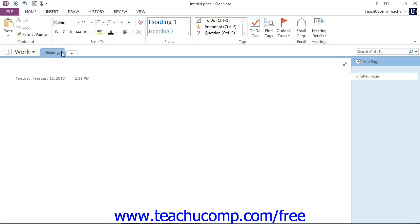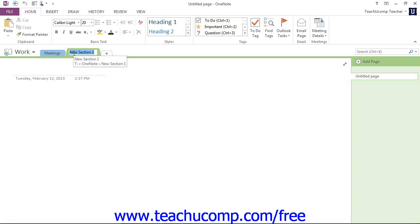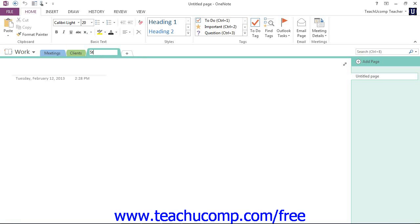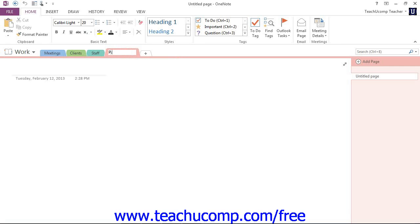To create a brand new section, click on the Create a New Section tab right here in the notebook header. It has a little plus on it. Give that a click and then go ahead and name it in the same manner. Let's say we want to have a section for clients. And we might want to have a section for staff. And maybe we want another one for products.